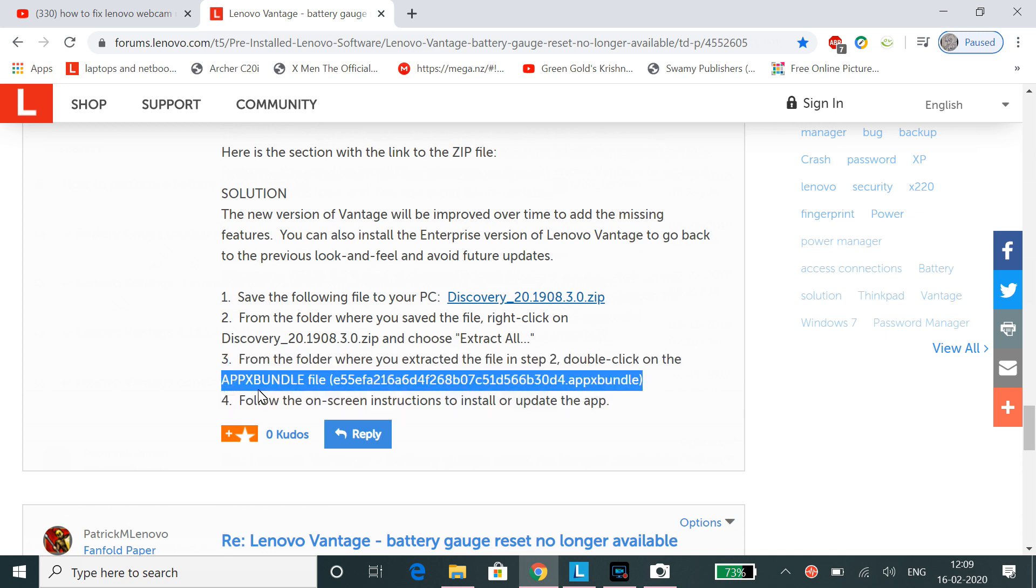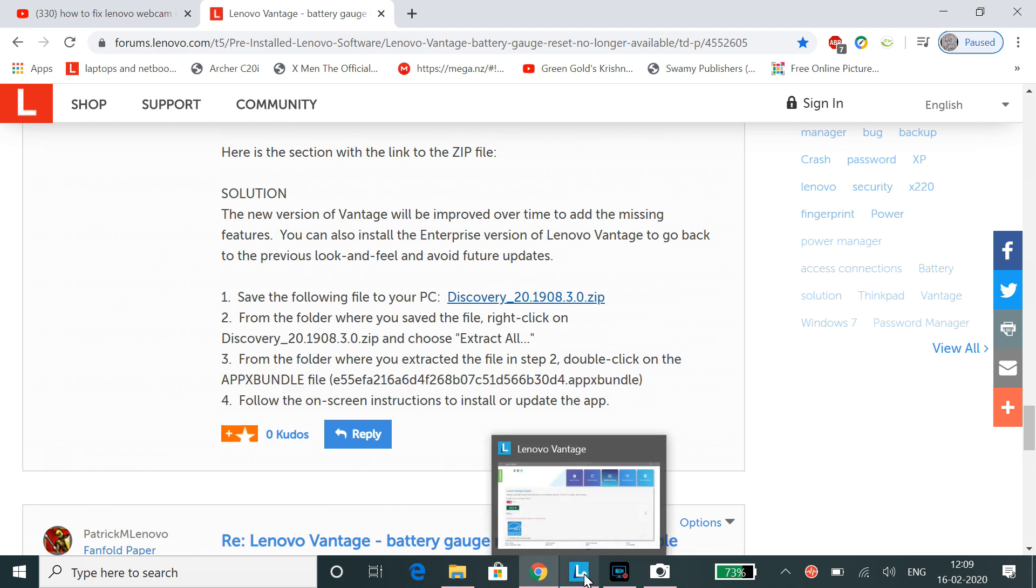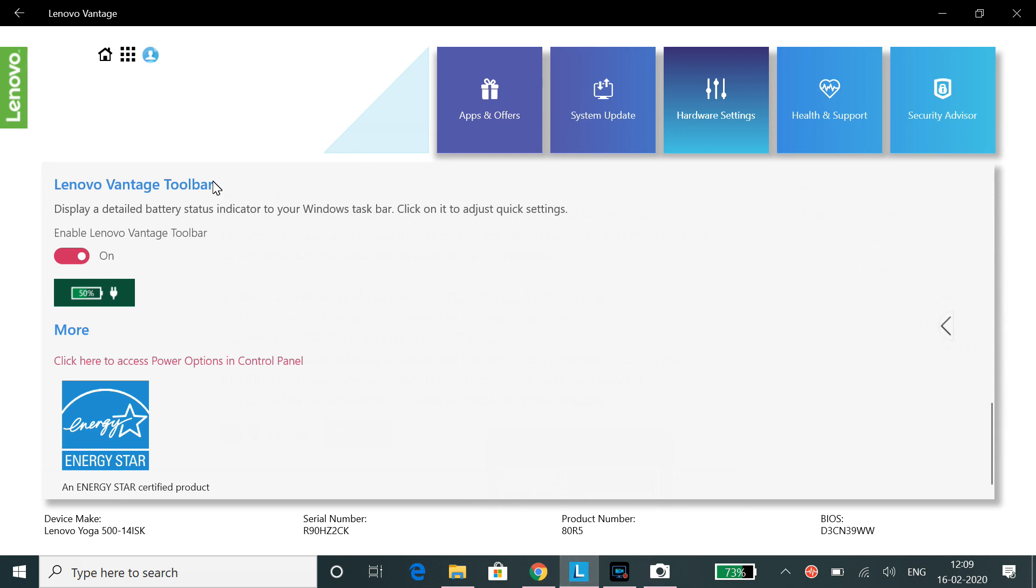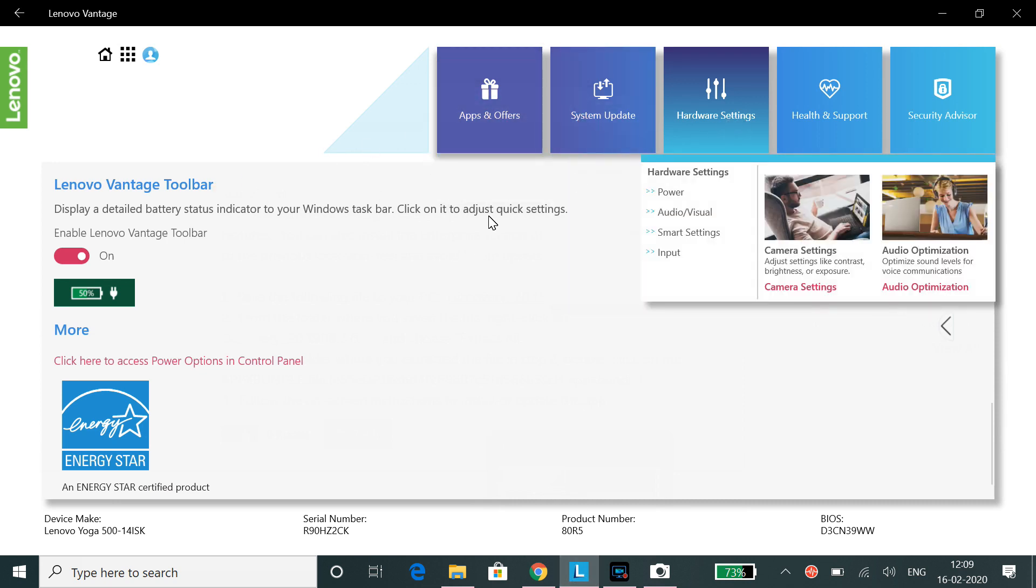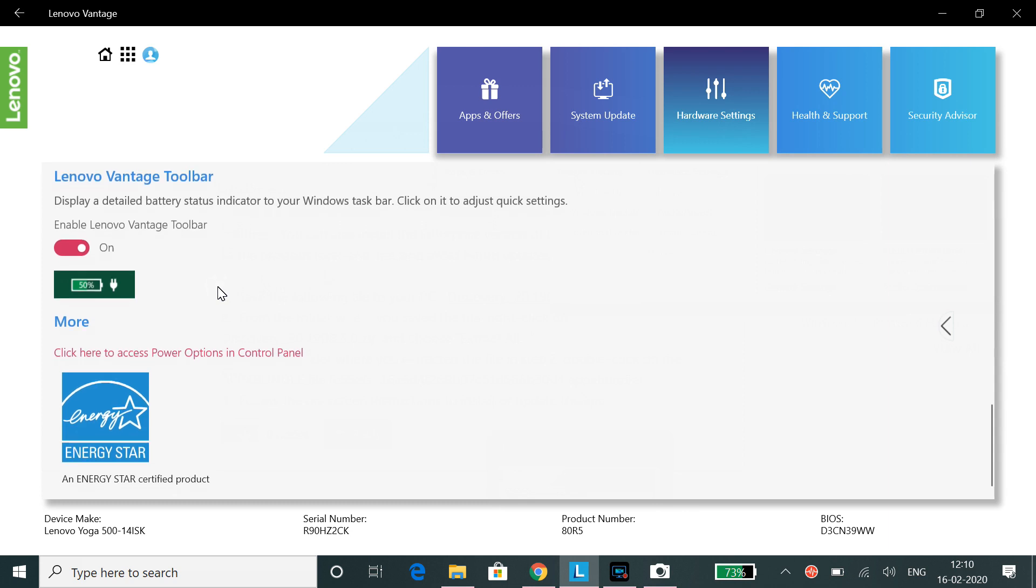After you install it completely, you will be greeted with this kind of screen. Just go to hardware settings and you will find this option. You can enable Lenovo Vantage toolbar, just turn it on.